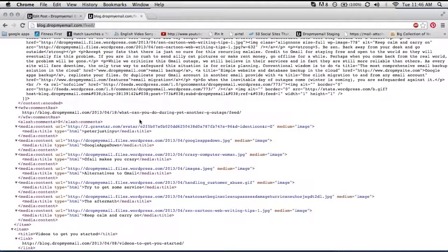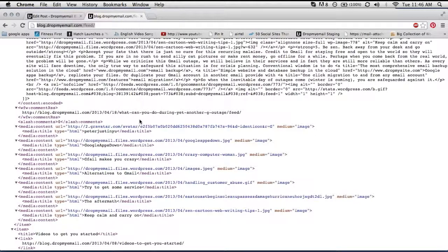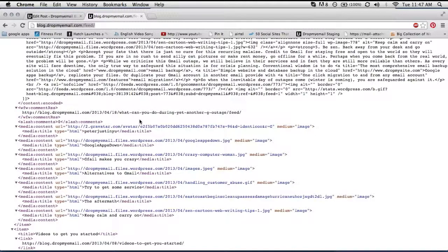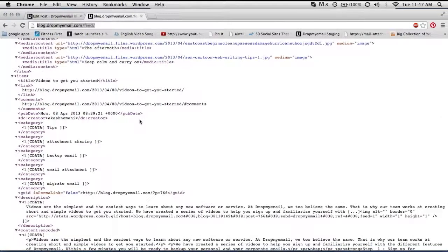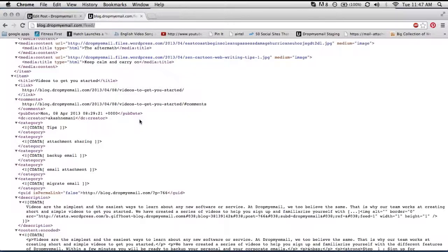So you see, it's an XML formatted document which has a lot of details such as the date when it was published, the author, the content of it, the categories, etc. So this makes it easier for standard crawlers and other directories for them to basically read your blog content.